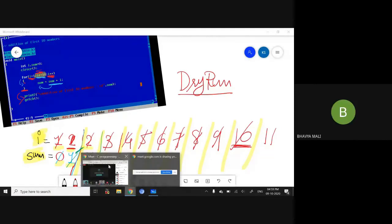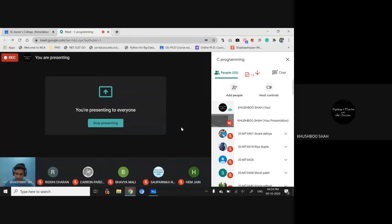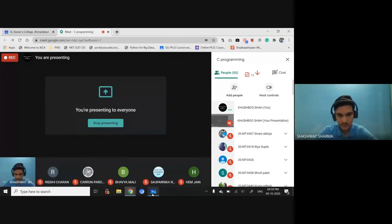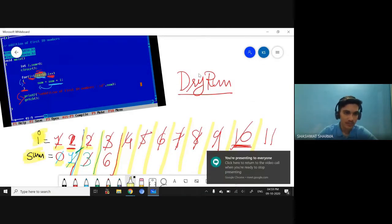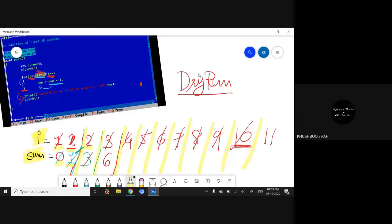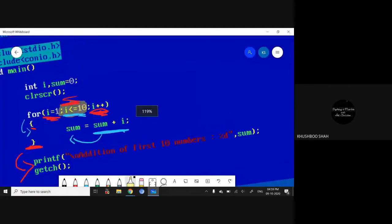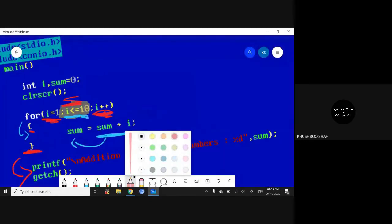Student question: We wrote i = 1, then after the second semicolon we have i less than or equal to 10 — are those both the same i? Yes, it's the same i.